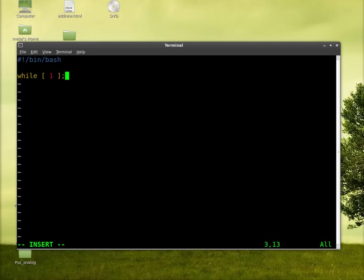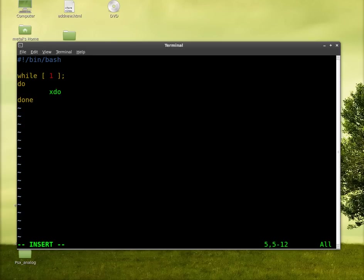So this is while true. So basically this is going to loop until we kill the command. And then we'll put our do and done. I like to do that before I forget. And we'll add our command xdotool get mouse location.